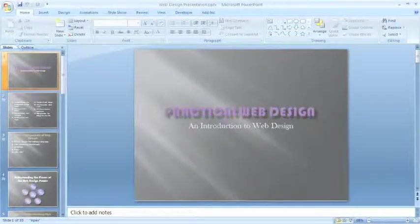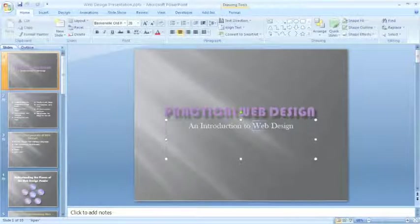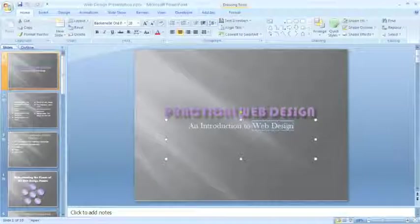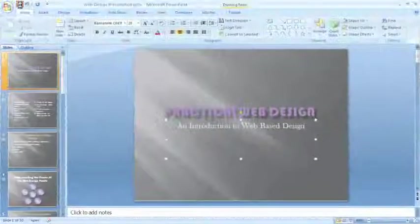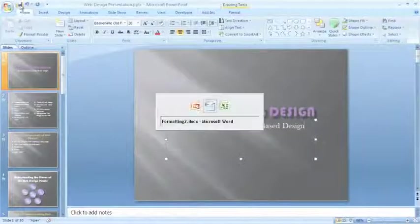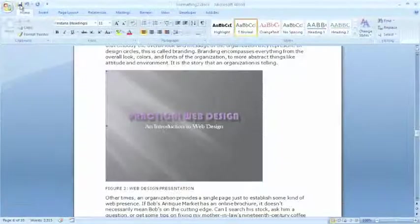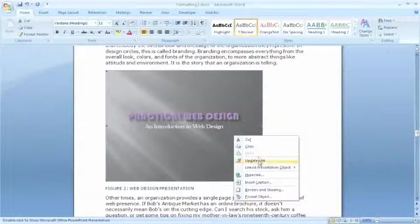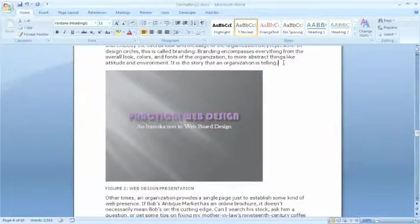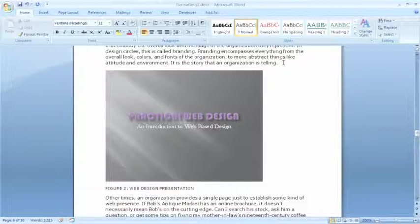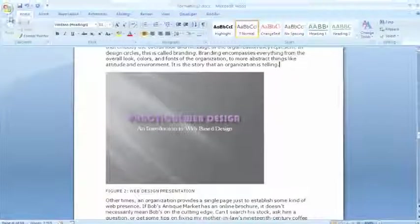Then save this PowerPoint presentation and head back to Word and update my link. So you'll find that as you're working with your Office 2007 products, it's very easy to exchange content between your files.